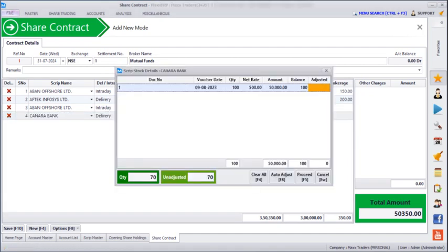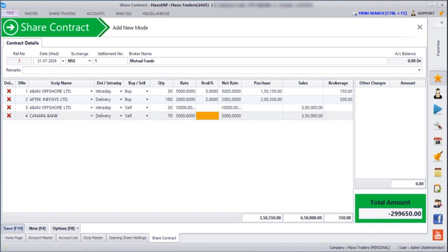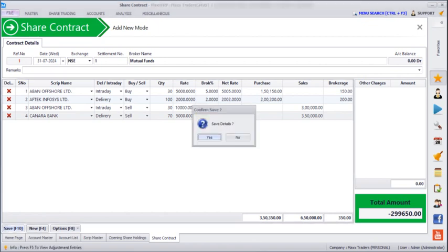As I am selling Canada Bank shares which I mentioned in the opening balance, the quantity is 70. Here we can see the total amount is in negative, which means the broker has to pay you that amount. If there are any additional expenses you can mention them here, and then you can just save.